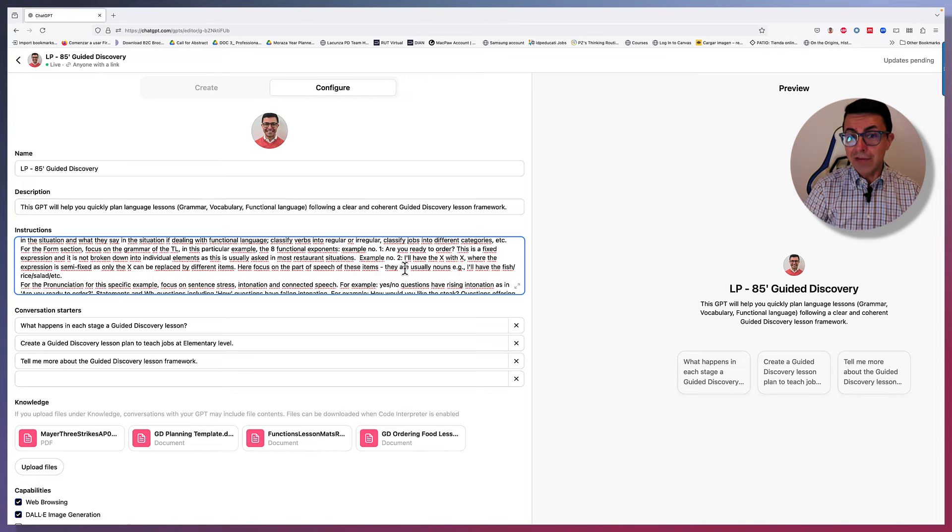For the pronunciation stage, for this specific example, focus on sentence stress, intonation, and connected speech. For example, yes, no questions have rising intonation, as in, are you ready to order? Statements and WH questions, including how questions have falling intonation. For example, how would you like the steak? Questions offering options have rising-falling intonation. For example, would you like the fish or the pizza? For other language items, for example, verbs, nouns, adjectives, and the like, also focus on word stress, pronunciation, and where appropriate, on sentence stress, and connected speech.